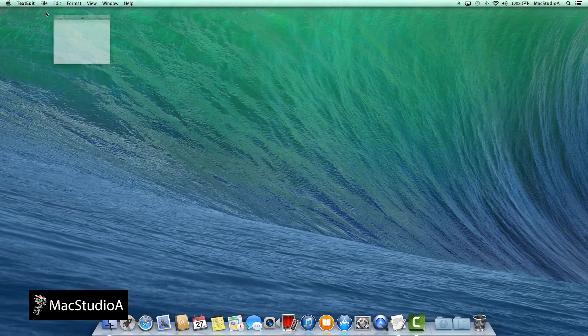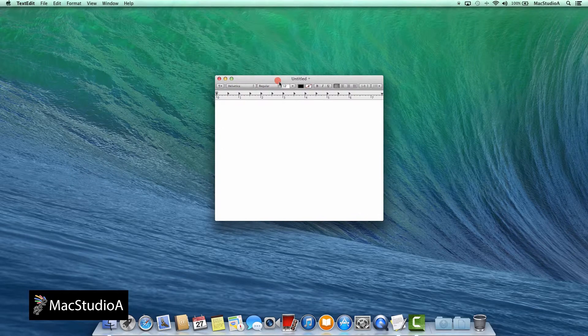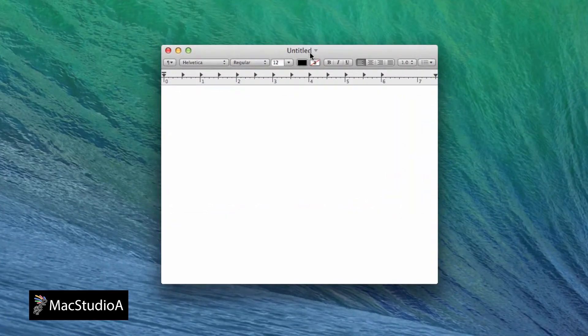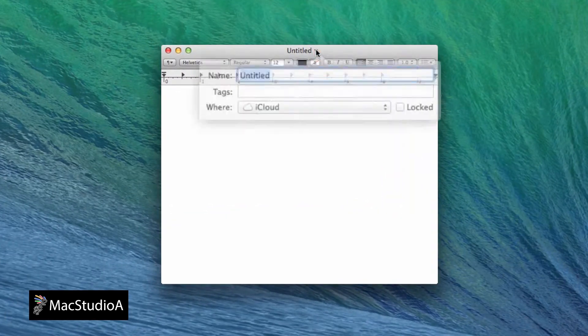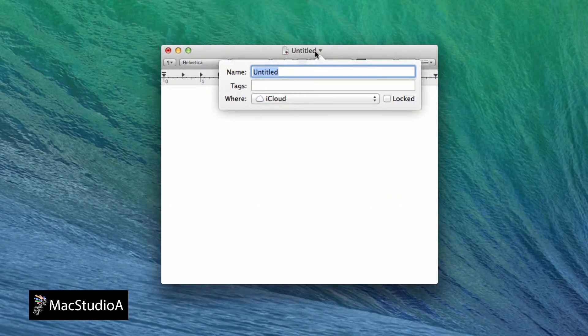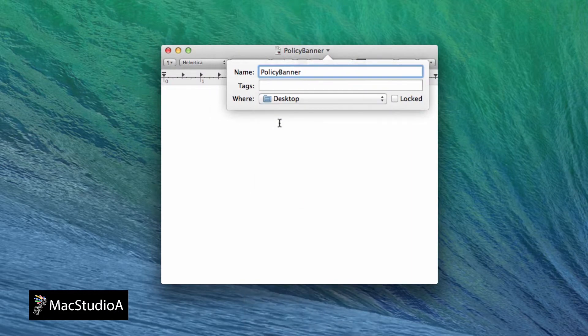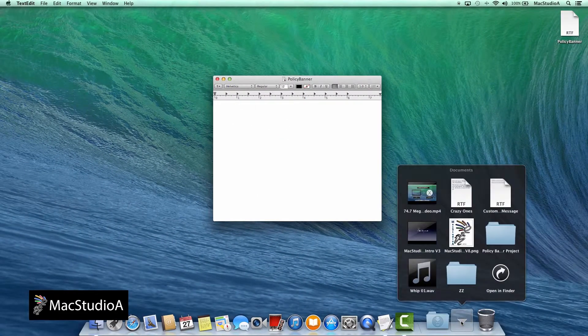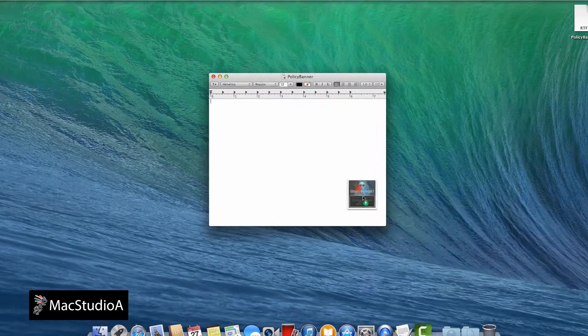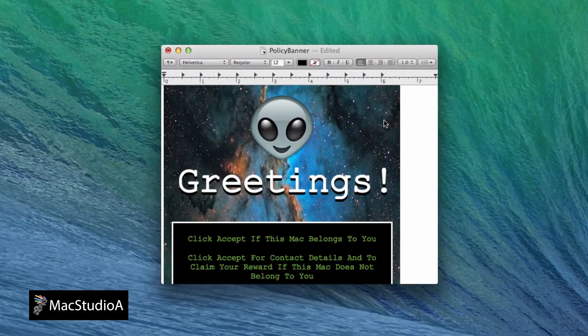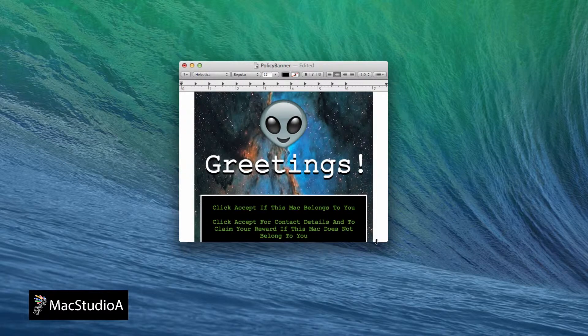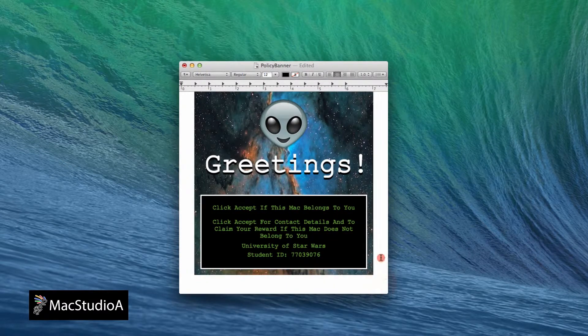Once the image banner is created, simply open text edit and copy and paste it to a new document named Policy Banner. Center it and add additional text if you wish, then save the file.